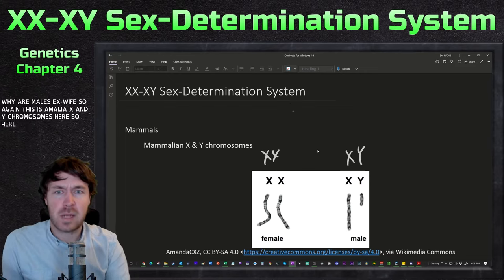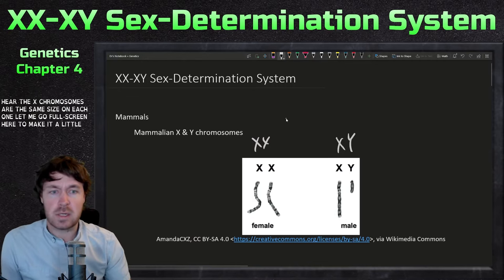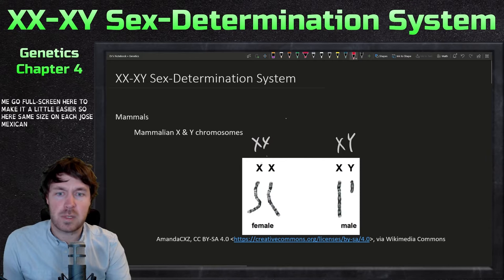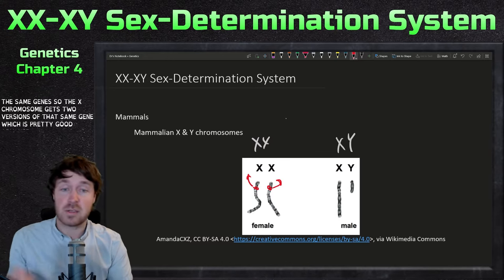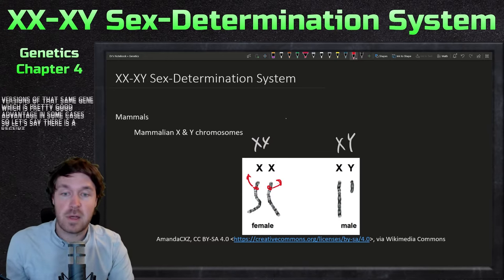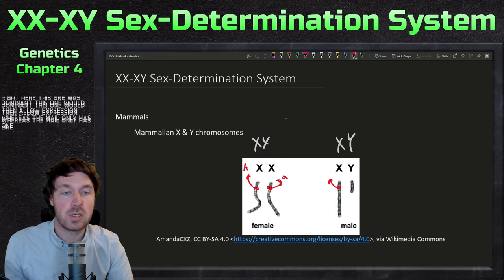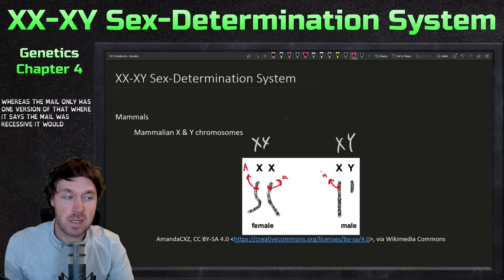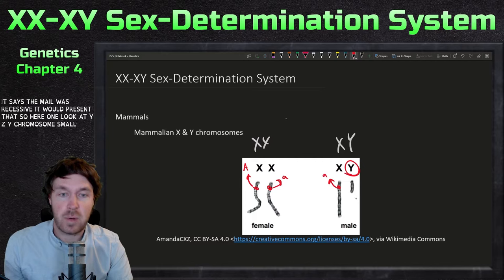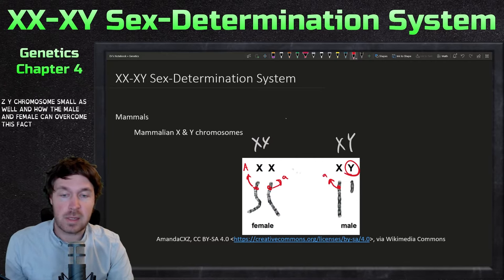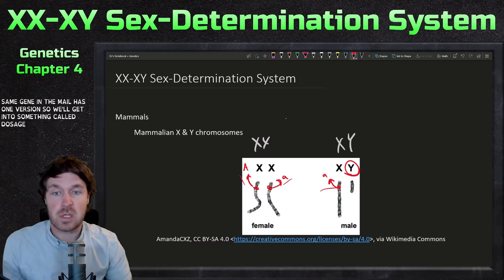Here are the mammalian X and Y chromosomes. The X chromosomes are the same size — same genes — so the X chromosome gets two versions of that same gene, which is a pretty good advantage in some cases. If there's a recessive gene on one and the other is dominant, the dominant one allows expression. We'll look at why the Y chromosome is small and how males and females overcome the dosage difference — something called dosage compensation.